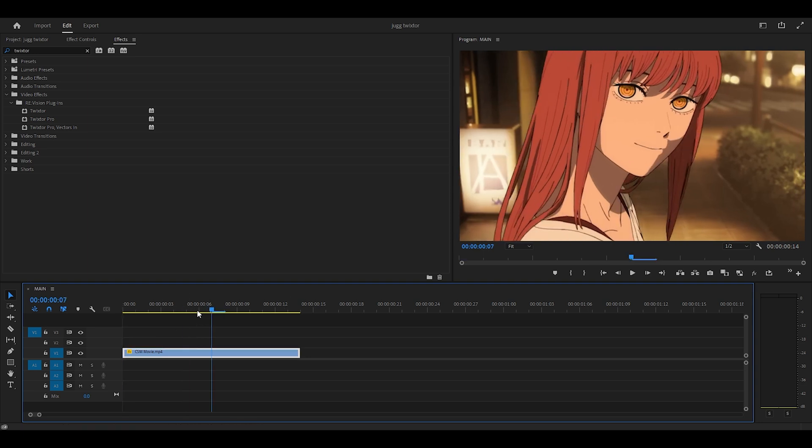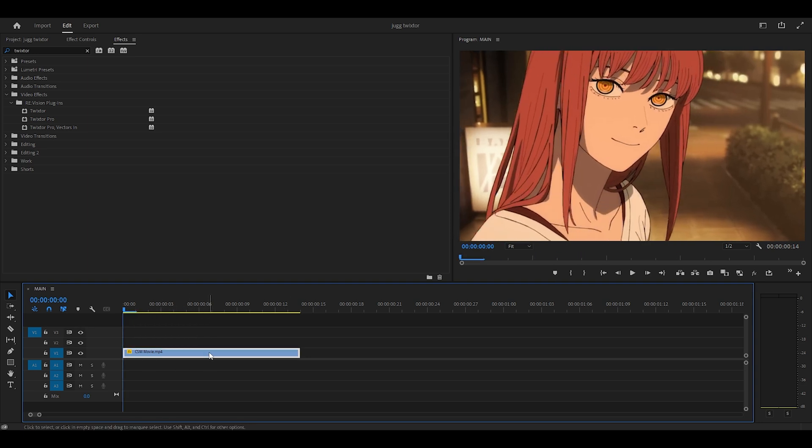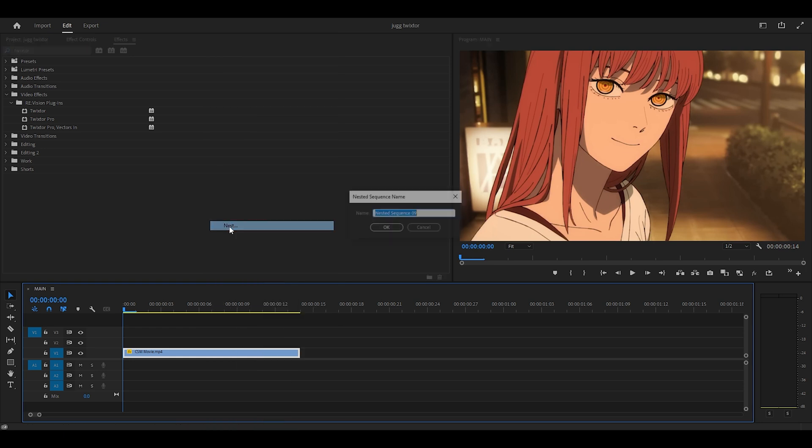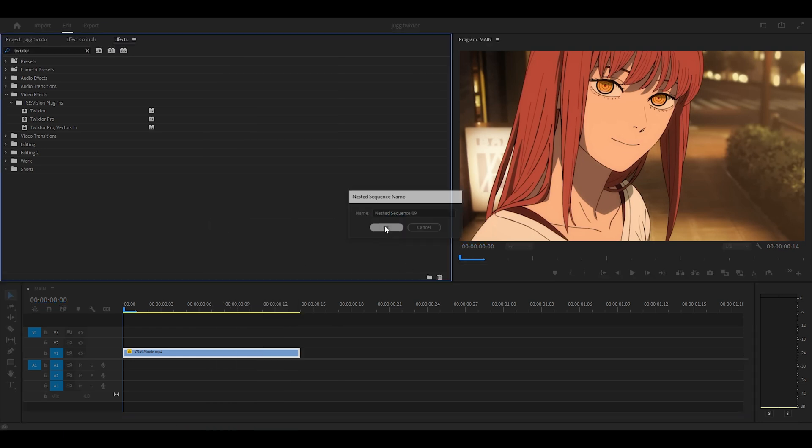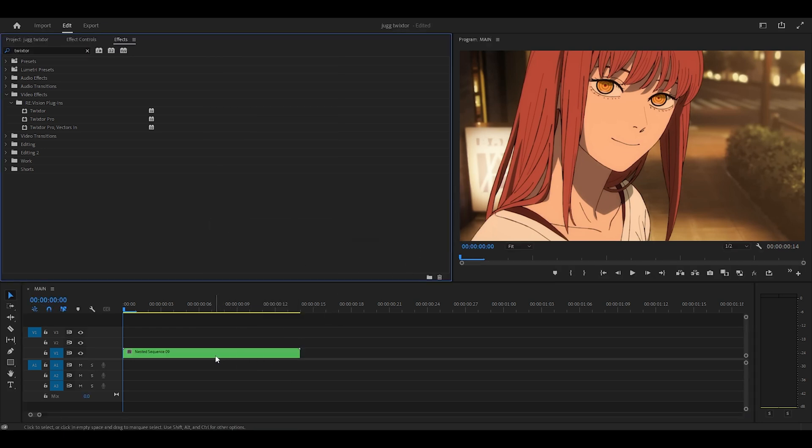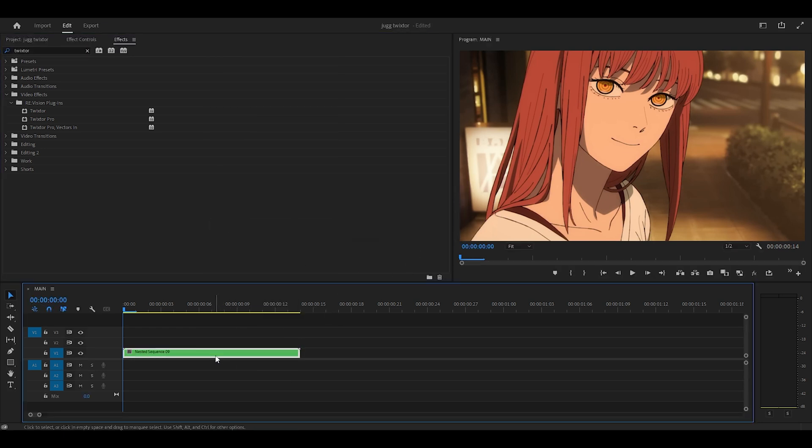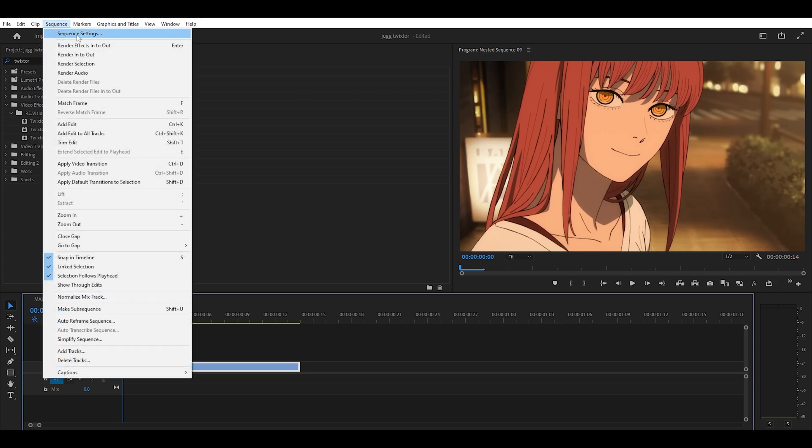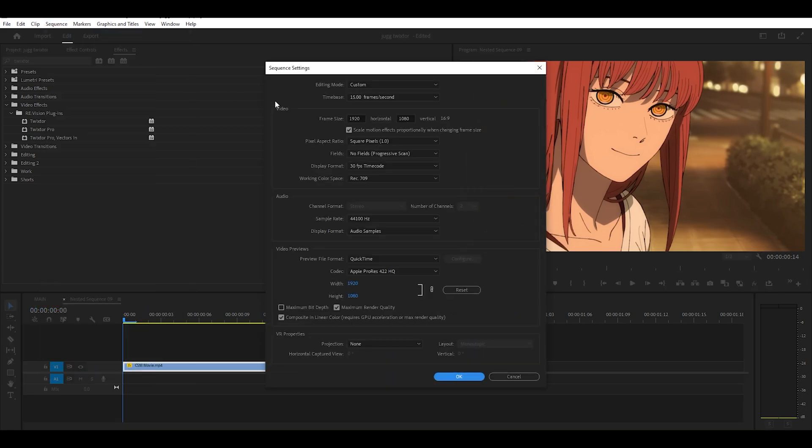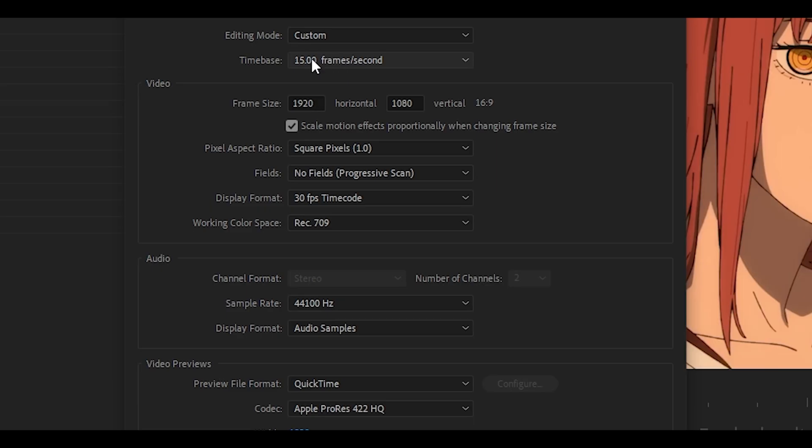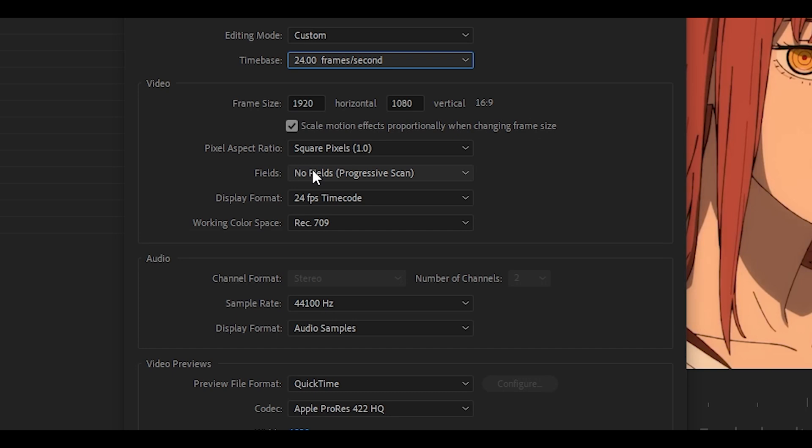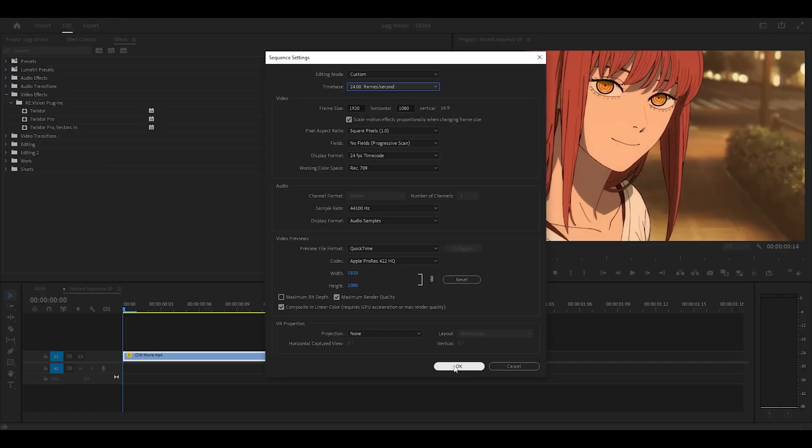Because my main sequence is at 15, I'm going to right click my clip and select nest, click OK, and we're going to open it up. Then, head to sequence at the top and change the sequence settings frame rate from 15 to 24, and click OK.